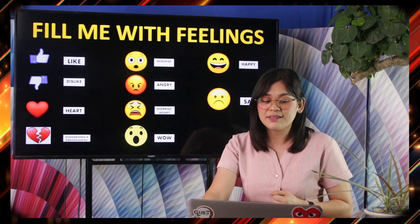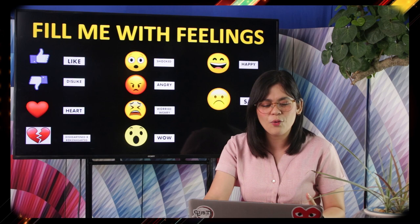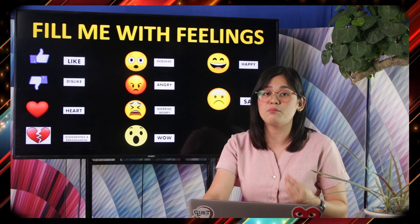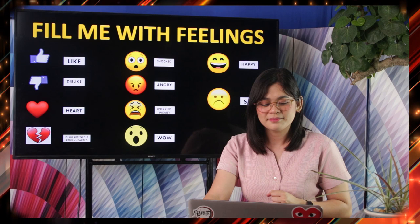The emoji options are: like, dislike, heart if you really love it, disheartened or broken-hearted, shocked, angry, worried or wary, wow, happy, and sad. These are the feelings or emojis that you have to write down in your notebook as your reactions to the headlines I am going to present. Let's start!